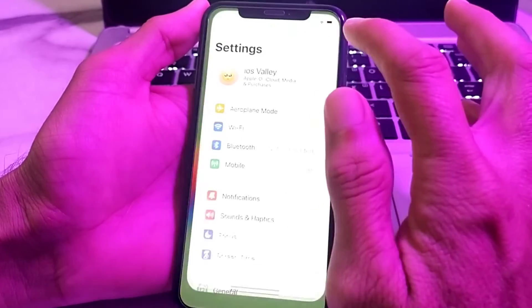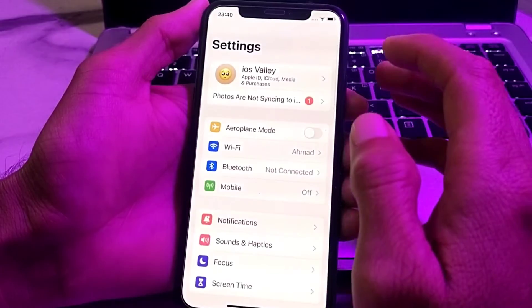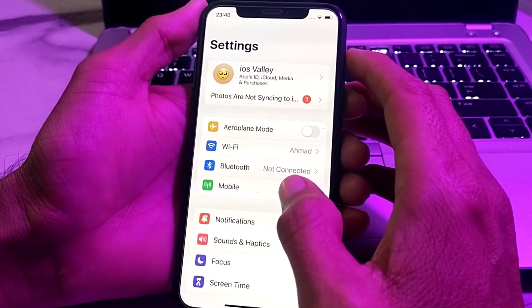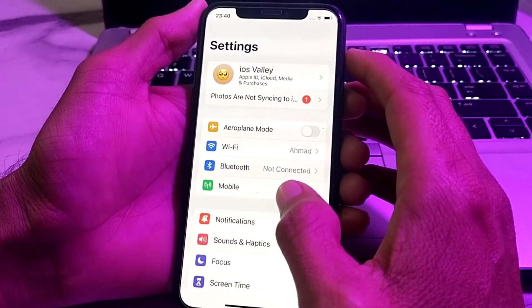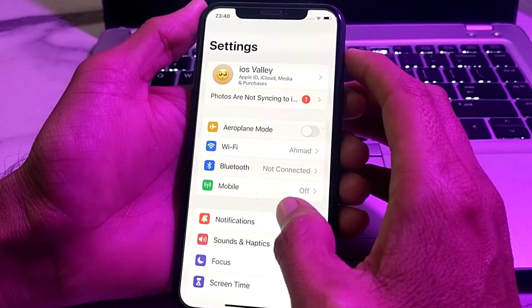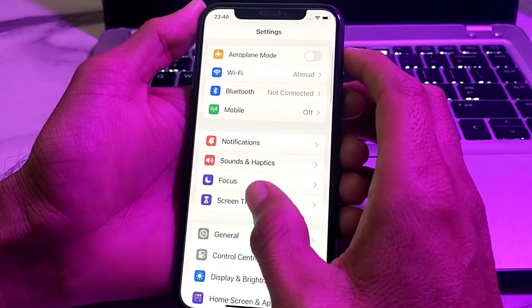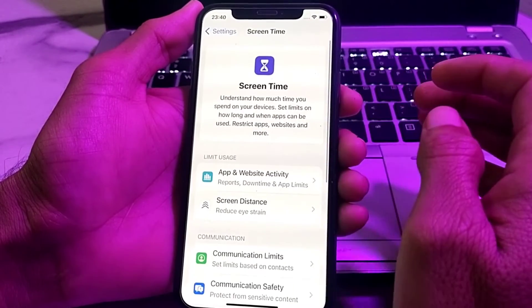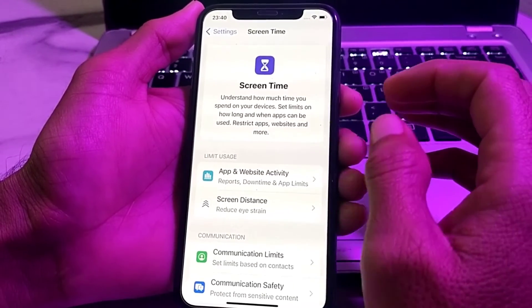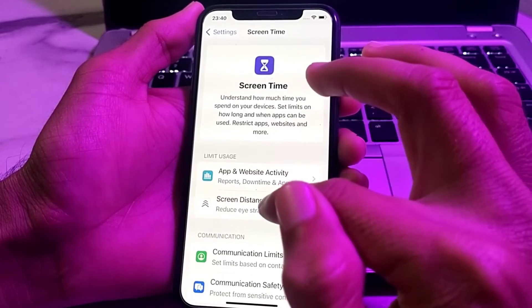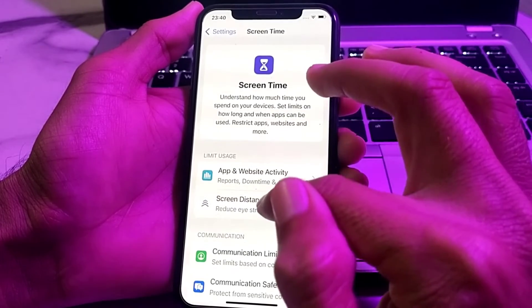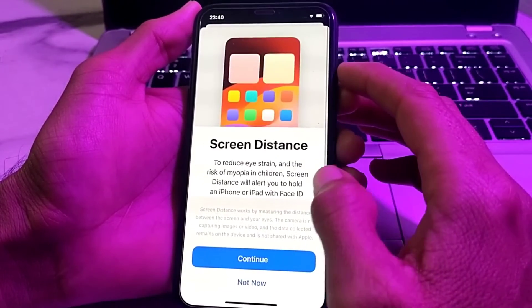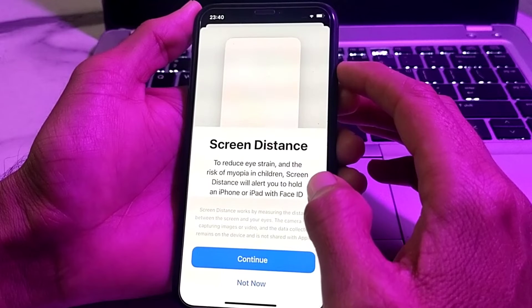First of all, you will need to open the Settings on your iPhone. Then you will see this type of interface. Scroll down and tap on Screen Time. Then you will see this type of interface — here is the Screen Distance option. Simply tap on it.